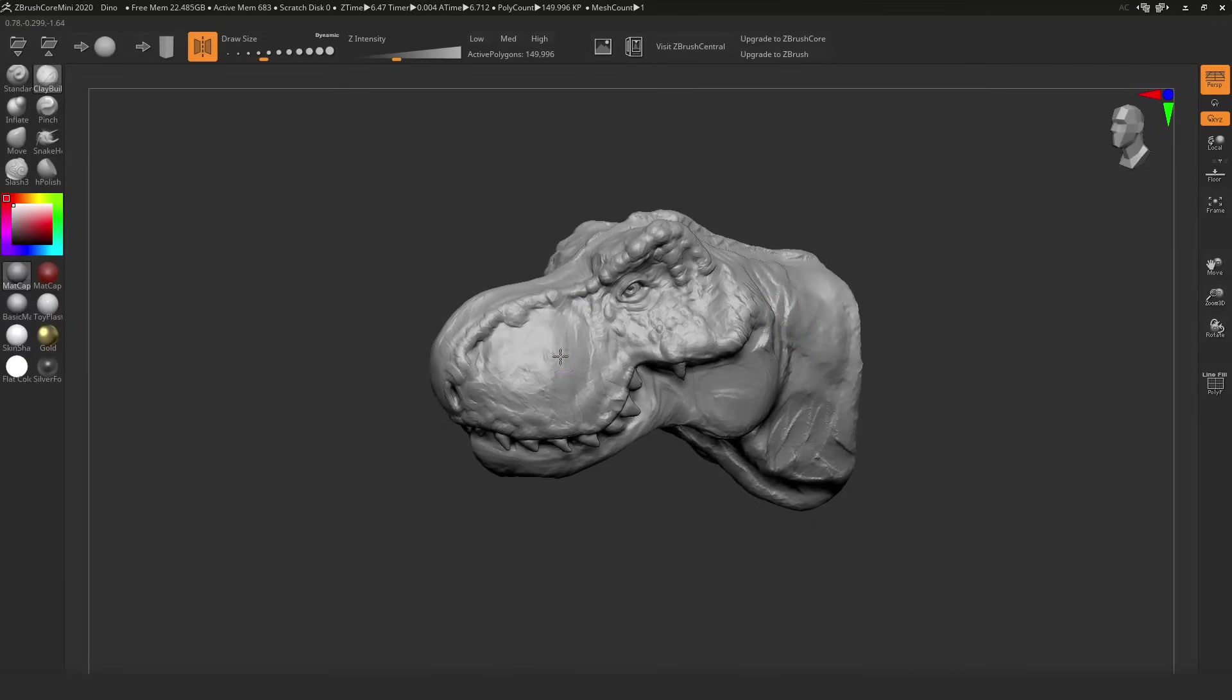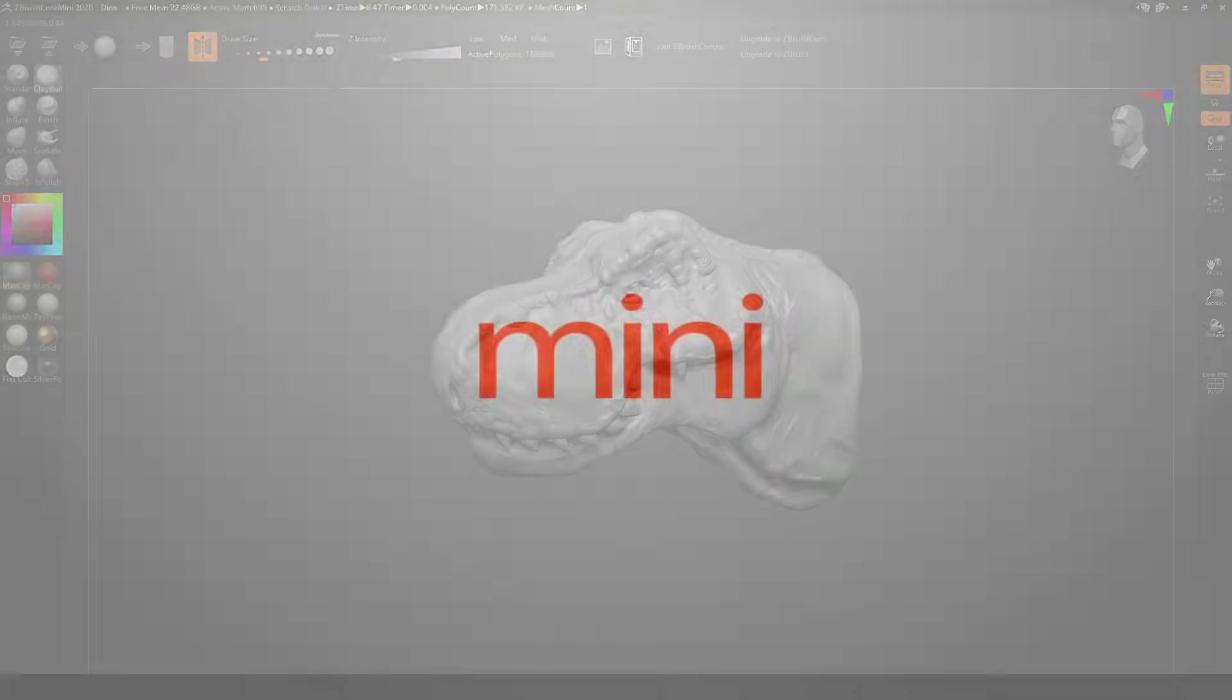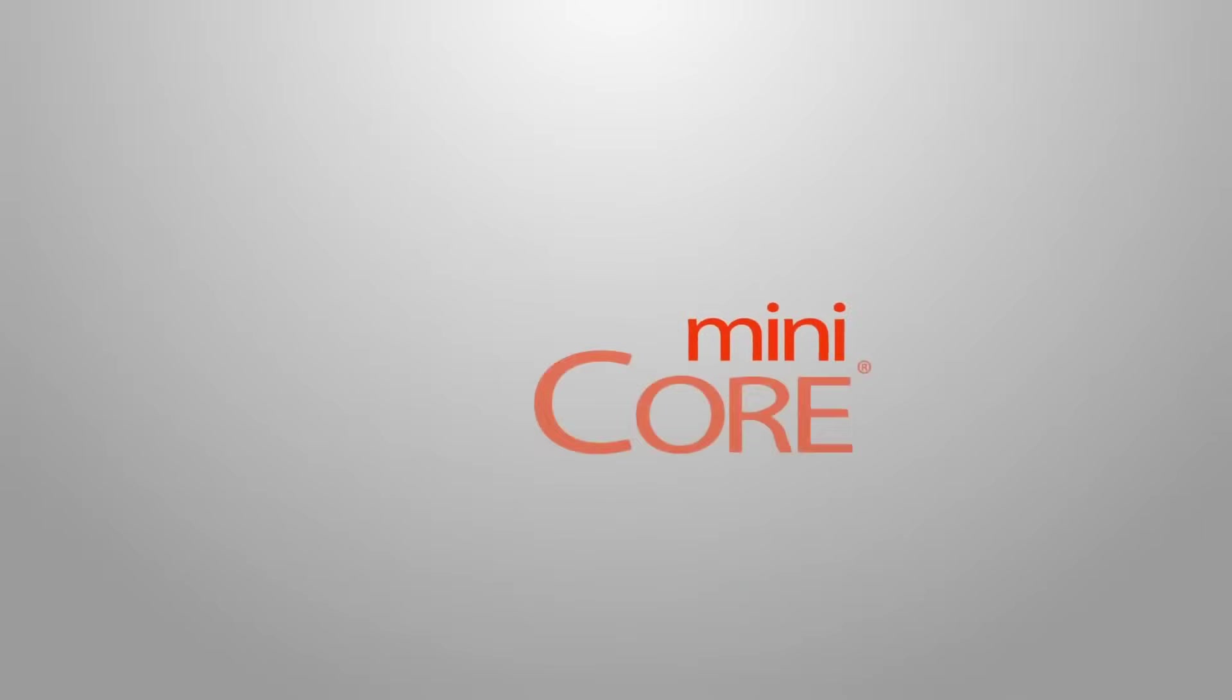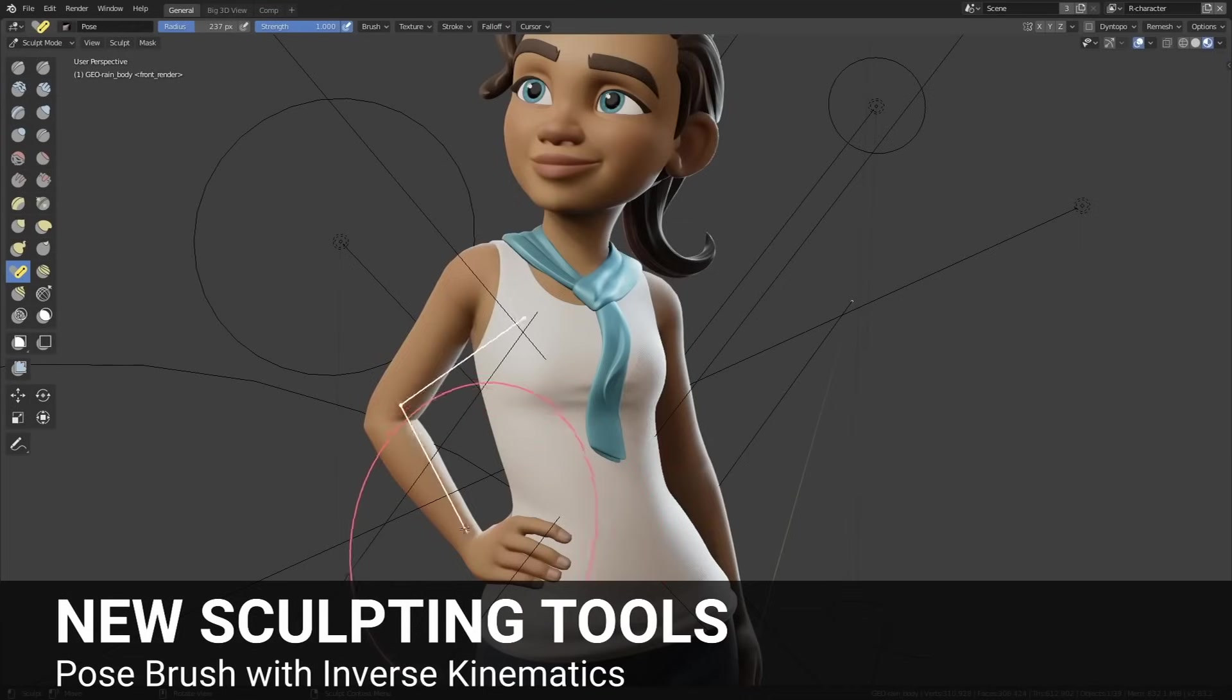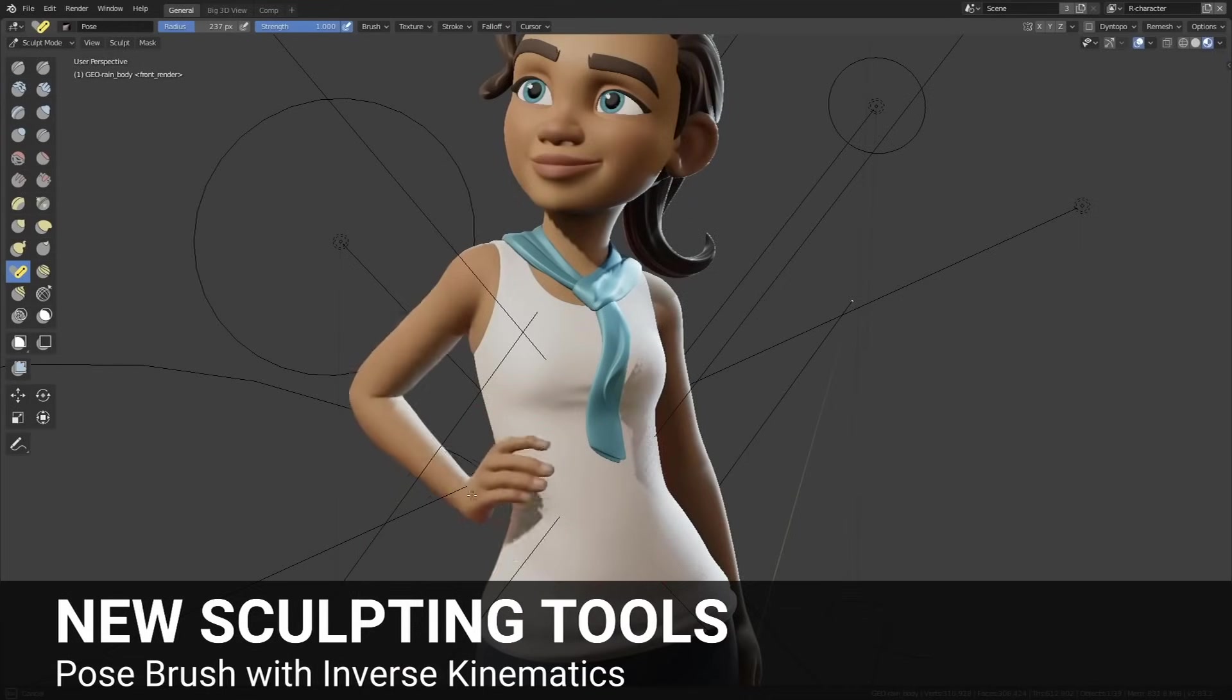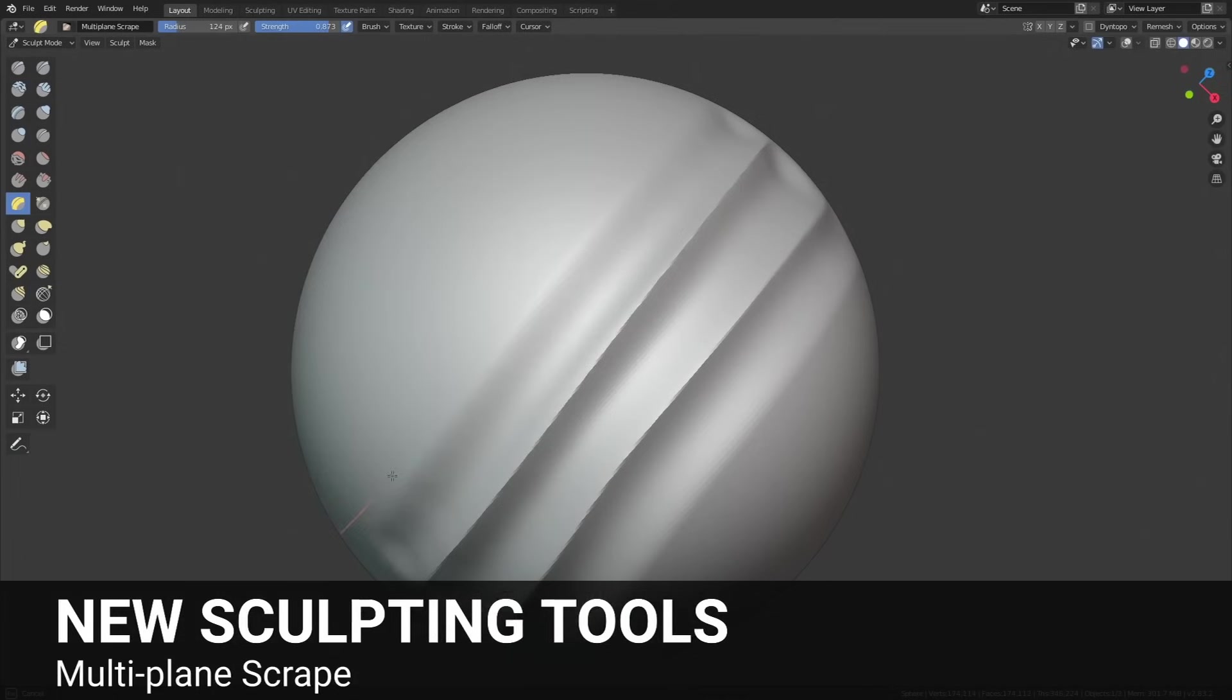ZBrush Core users, however, get a little bit more leeway, but the writing is on the wall too. Without updates or support, Core will eventually start to fall behind, especially if Blender or other sculpting tools continue to evolve the way they have been lately.